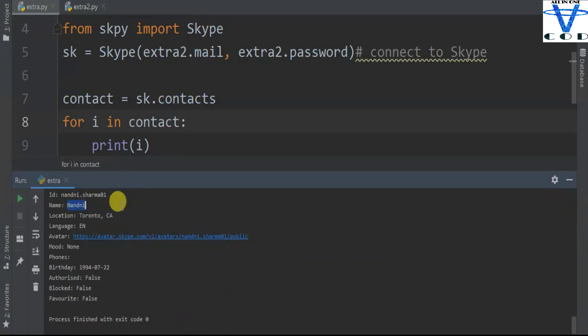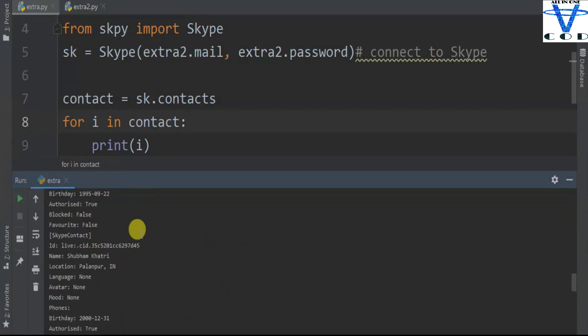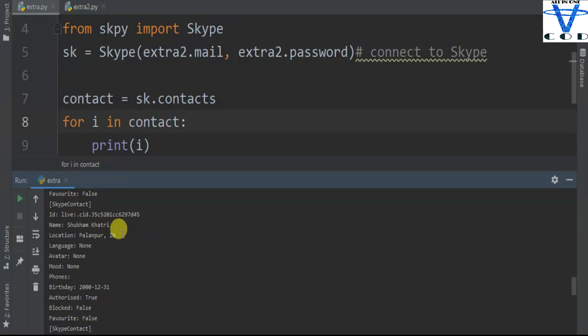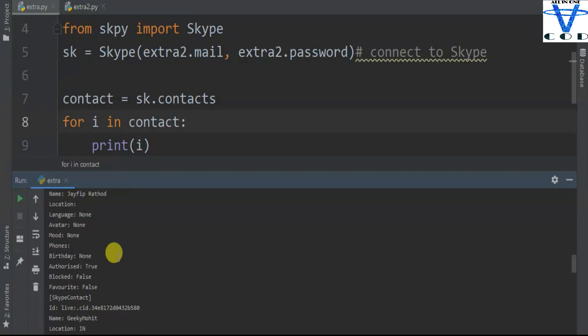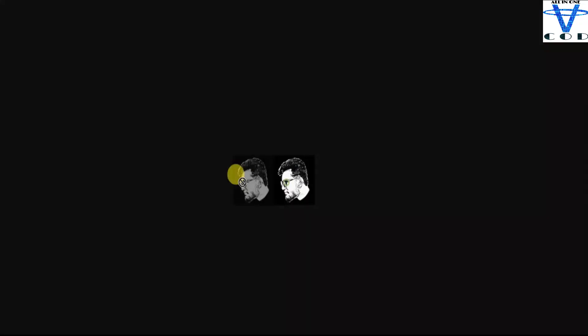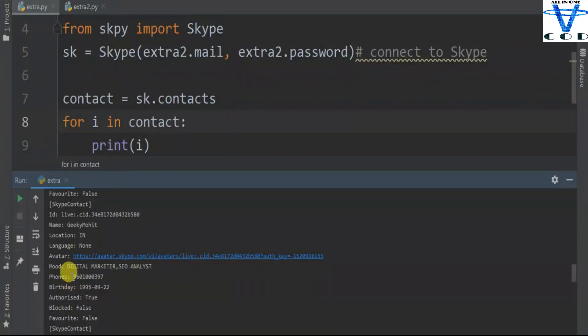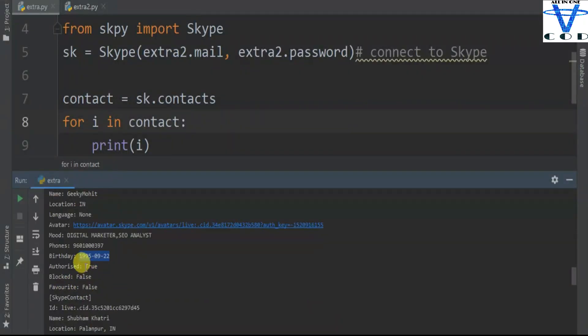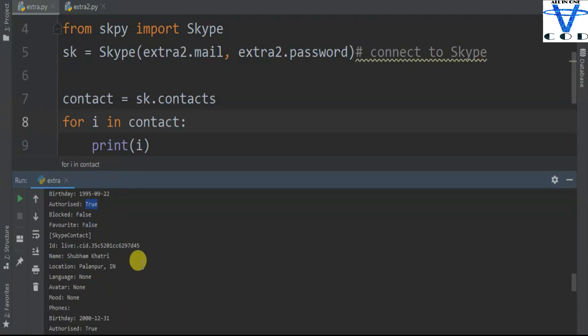So you can see we got all the information. I'm gonna show you about Subham Khadri. You can see this is his Skype ID, he lives in Palanpur India, language none, avatar none because he doesn't have any avatar. But if you want to find out the avatar you can just go in here and save this picture. You can see phone number, birth date, authorized event and so on.